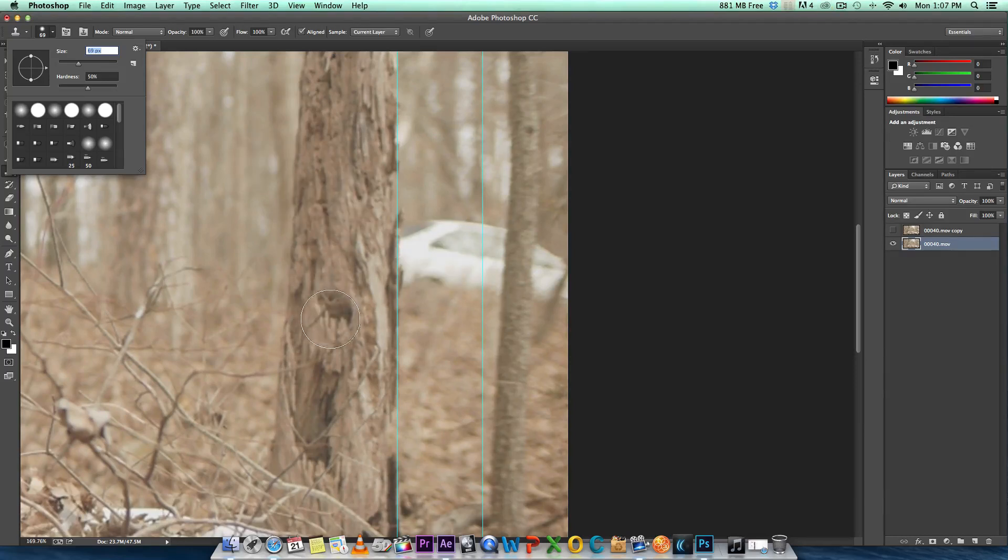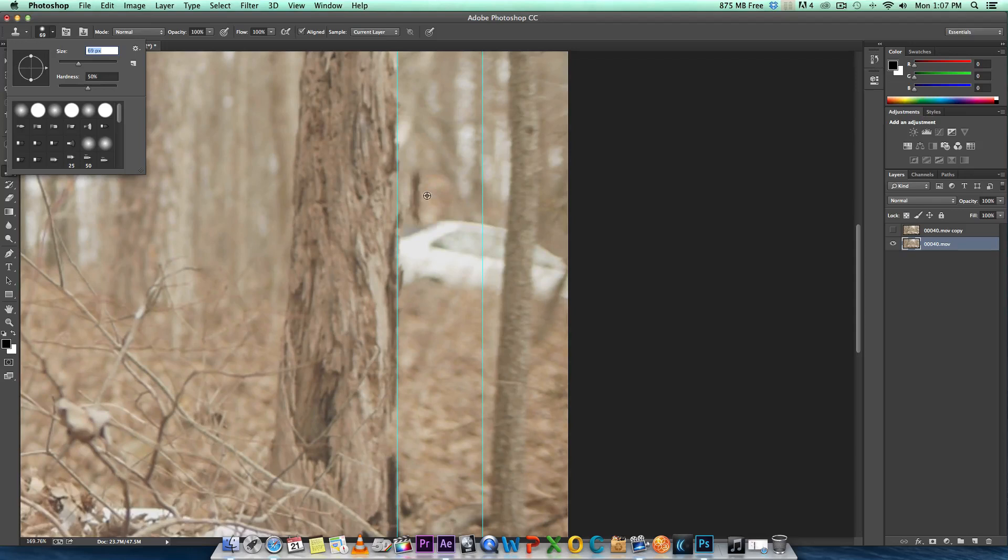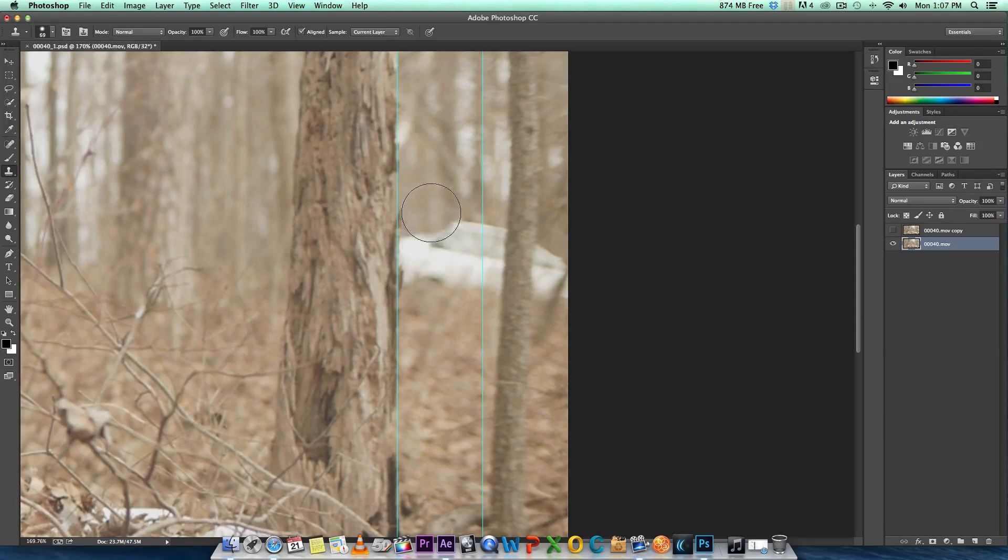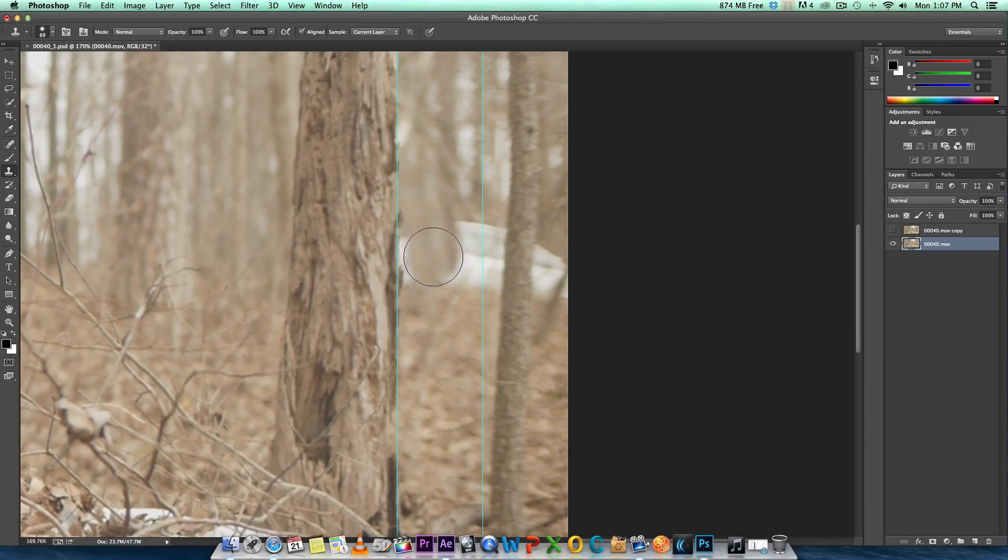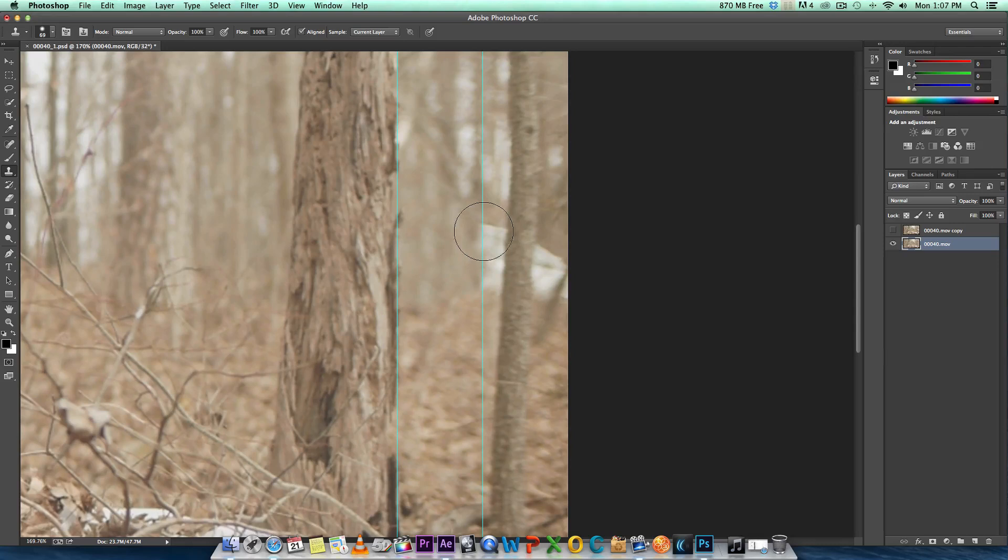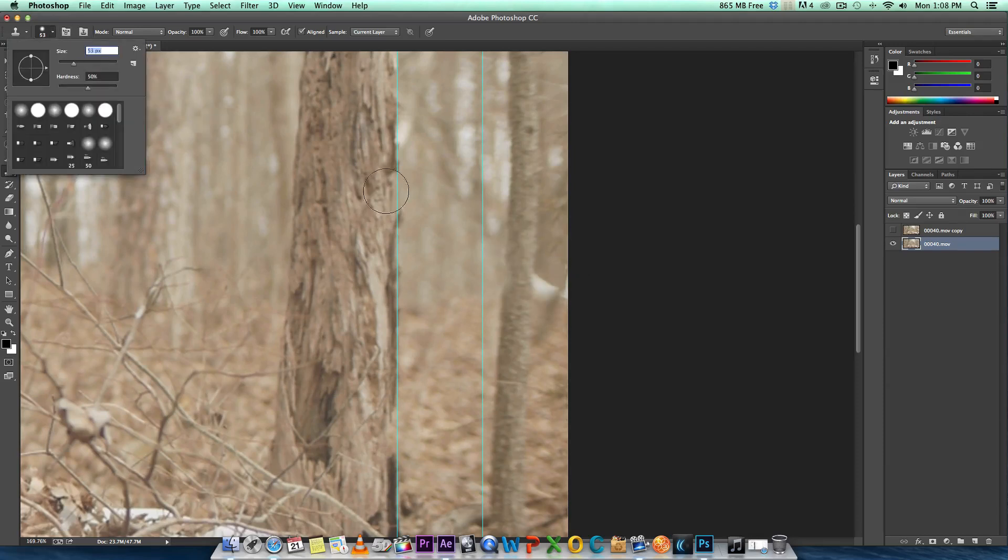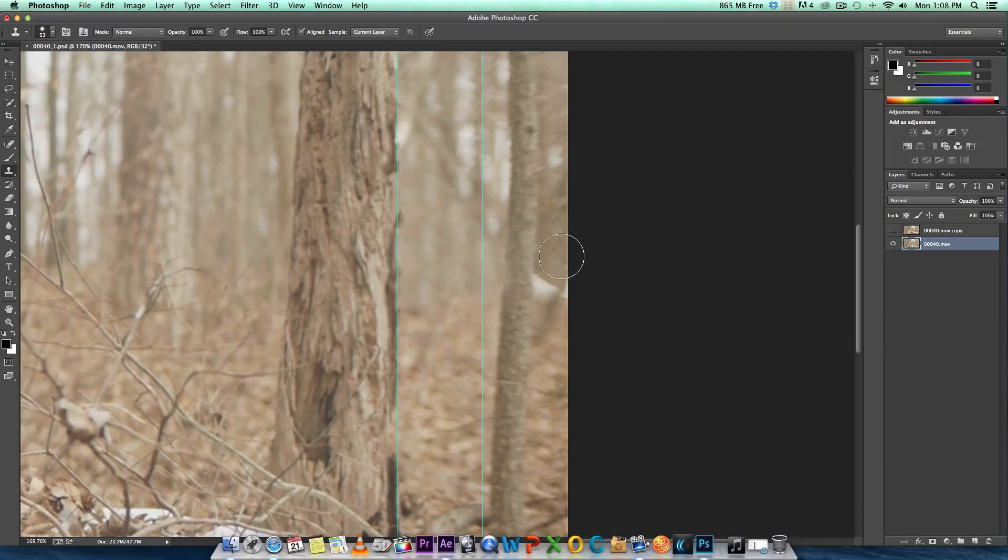What I'm going to do is hold down the option or alt key, I'm on a Mac, and click on whatever you want to clone. Right here I want to bring these trees and I'm going to bring them down over the car. I'm going to clone these trees and bring them down. Let me actually bring this size down a little bit.